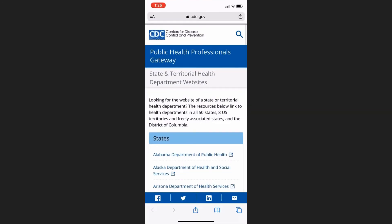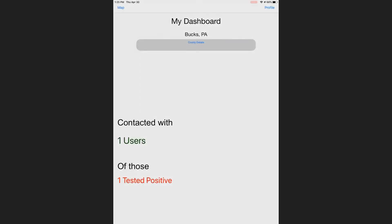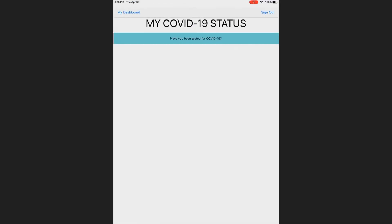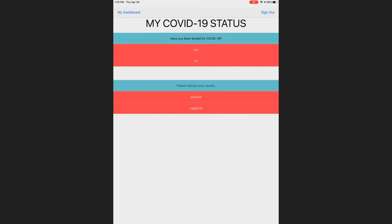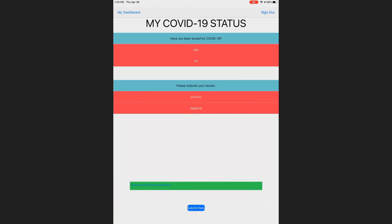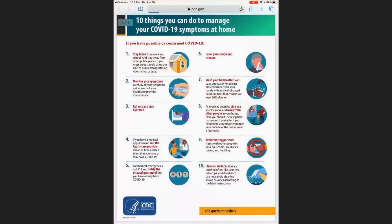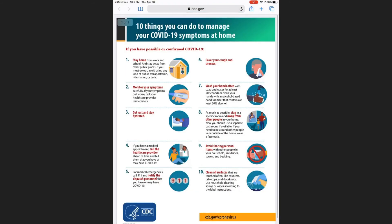But what if you were the user who tested positive? Covetrace provides a few easy steps to look out for yourself and your community. We link you to the best resources for self-isolation, and additionally, we anonymously store your diagnosis in our database and notify all users that you've recently come into contact with.